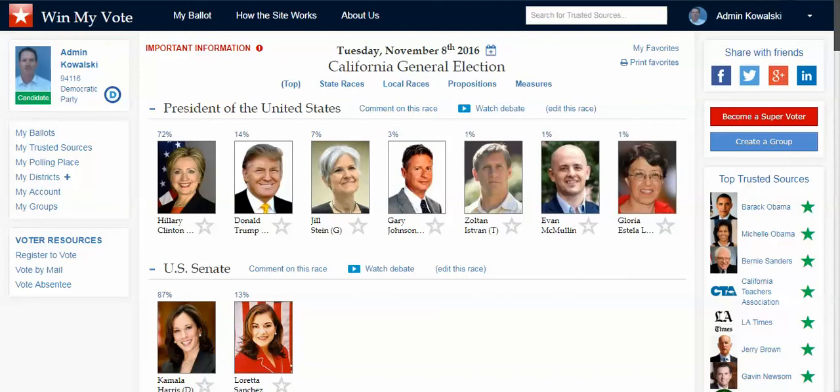Hello candidates, this is Jim Gillis with Win My Vote. We wanted to invite you to create and manage your own candidate profile here on our voter engagement site, winmyvote.com.